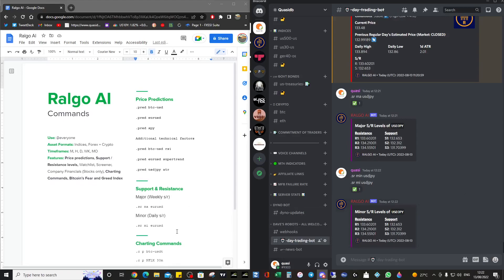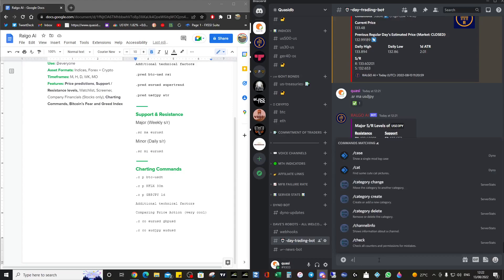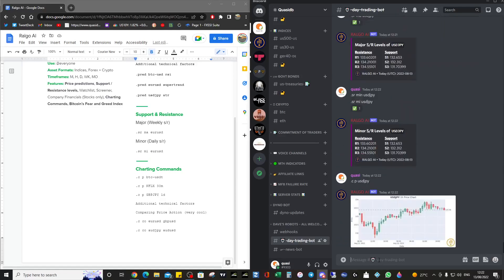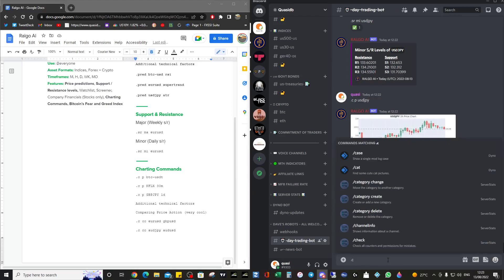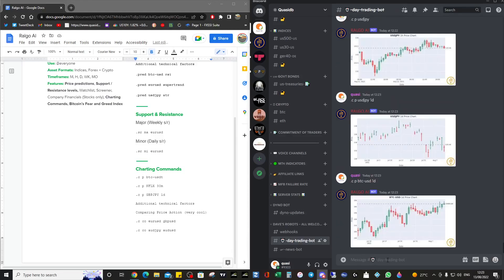Now let's look at the chart commands — this is my favorite part of the bot, it's absolutely amazing. The command is dot C price, where C stands for price, and then we specify the pair, for example Dollar-Yen. By default it's hourly. We can change that to daily — dot C price Dollar-Yen one day — and you can see it's having some very serious price action. We can also look at Bitcoin: dot C price BTC-USD one day, and that looks quite bullish.